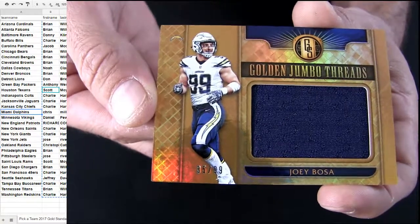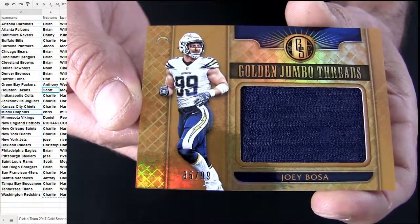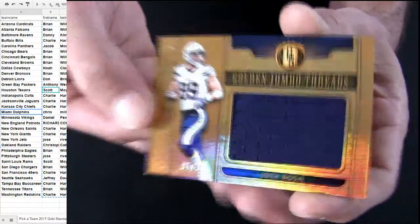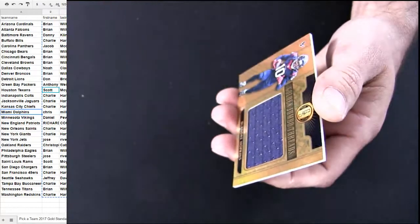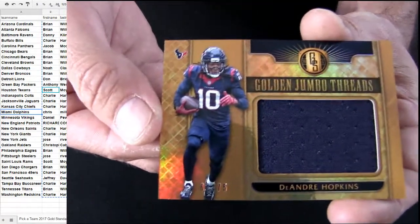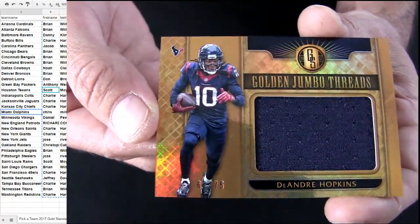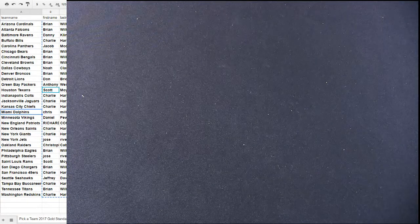Bosa. Another Chargers pickup. Last one is a D-Hop. Houston. All right. That'll get us there.